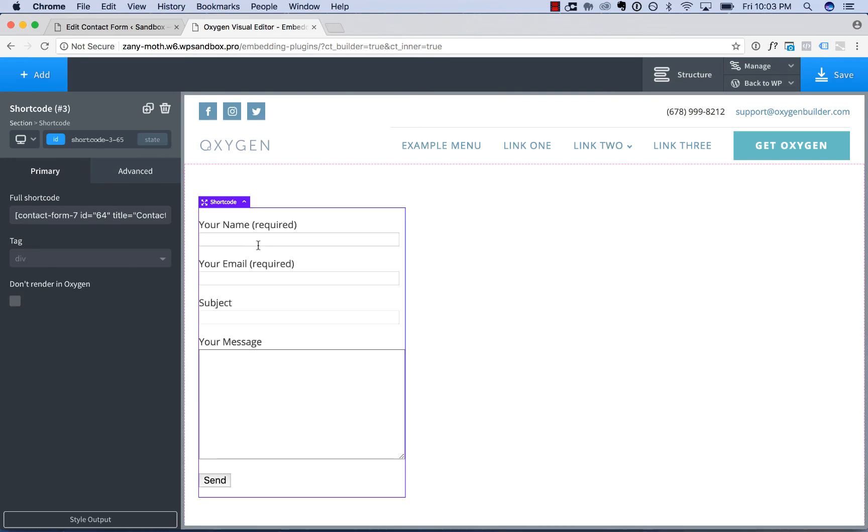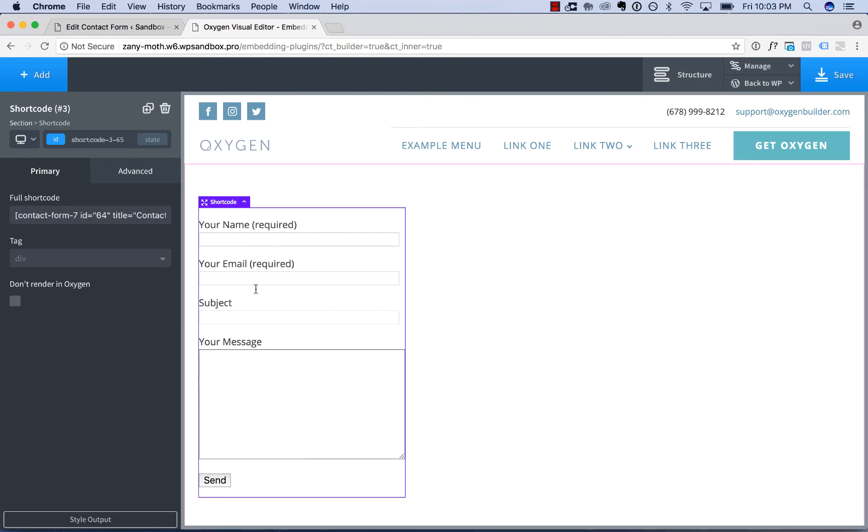Alternatively, you can just display the plugin in Oxygen. And if you want to style the plugin output to customize the way it looks, if you enable Selector Detector from the Oxygen Settings page in your WordPress admin panel, you can use this Style Output button to style the plugin.